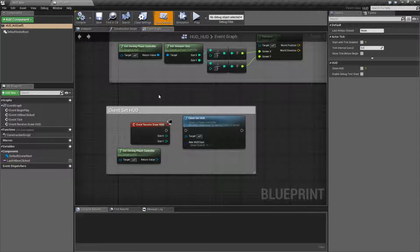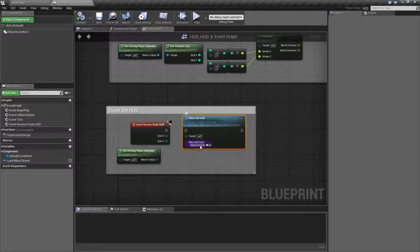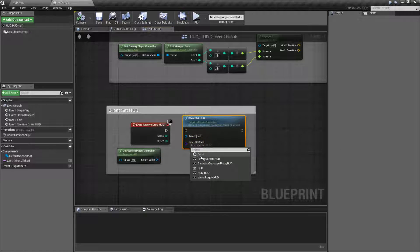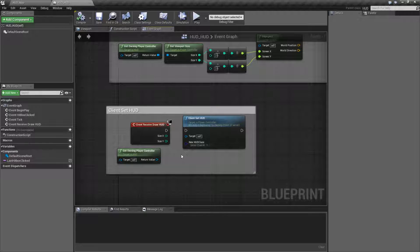Do not execute this node without any class set in here. It will crash the engine as of 4.14, so just know. I'm not going to do it because it's going to crash and it's annoying.